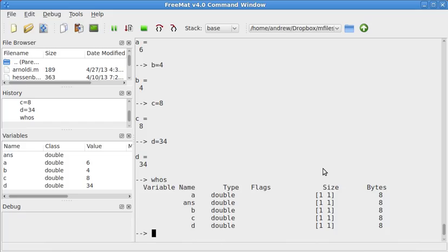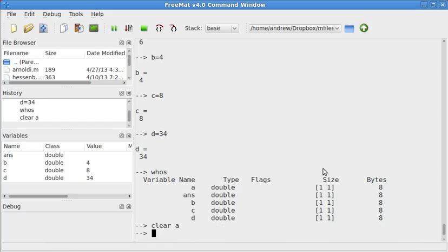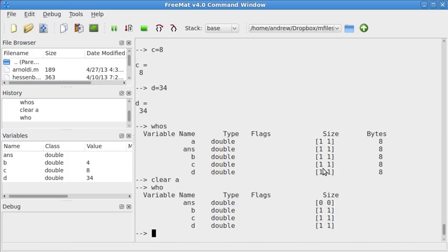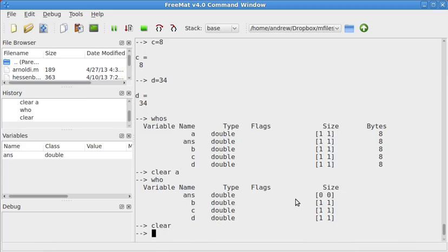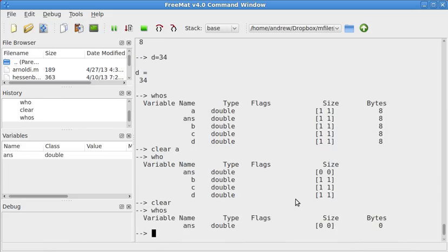Now, if I want to delete one of these, I can do clear space A. And it turns out in Fremat, who's and who is the same thing. It's not the same thing in Octave. So I cleared A, and it deleted A. If I want to clear everything, I just type in clear. It clears everything except for ans. In Octave, it'll delete ans too.